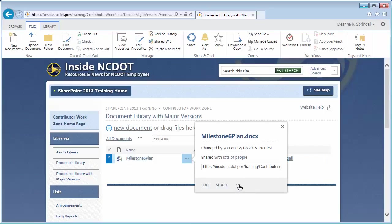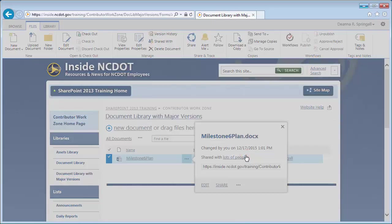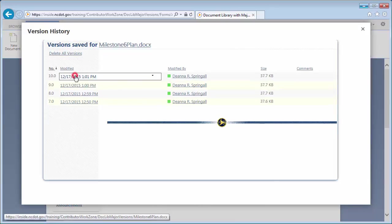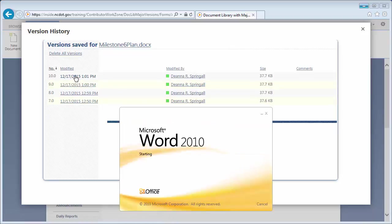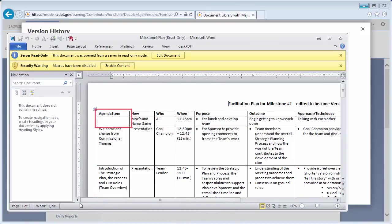Let's go back to the version history. To open version 10.0 in Word, click the date and time link. Note that it looks like the first cell is missing content.